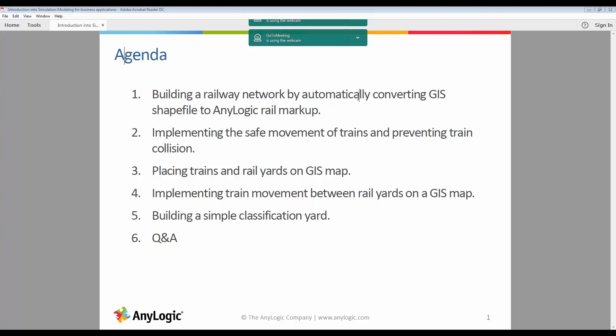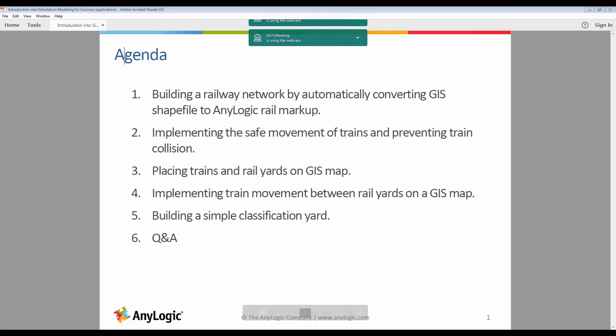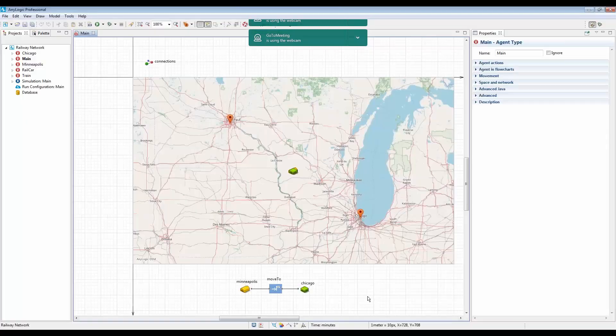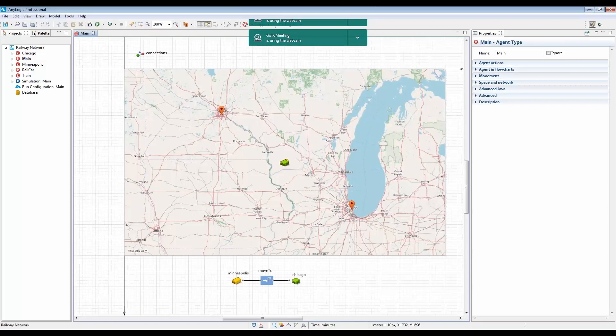At the end, I will answer your questions. Let's take a look at the overview of the model so we get to know what this model is trying to do before we start seeing the model building process.